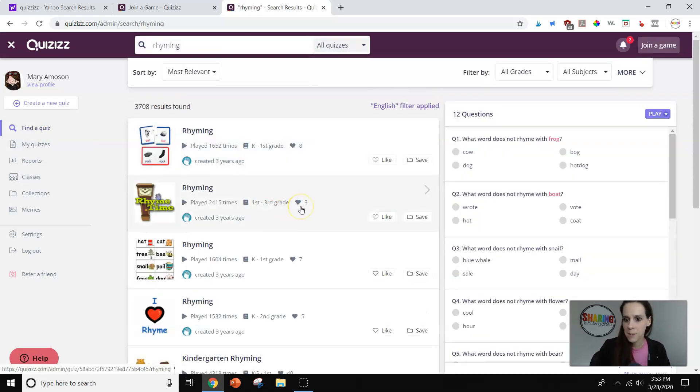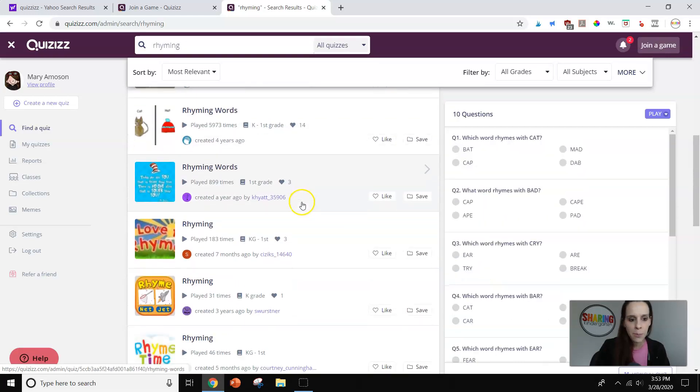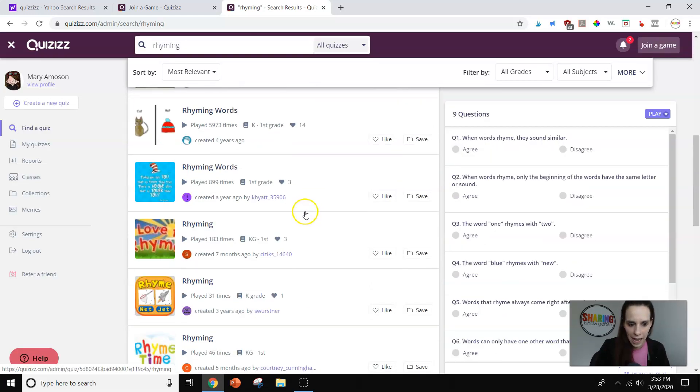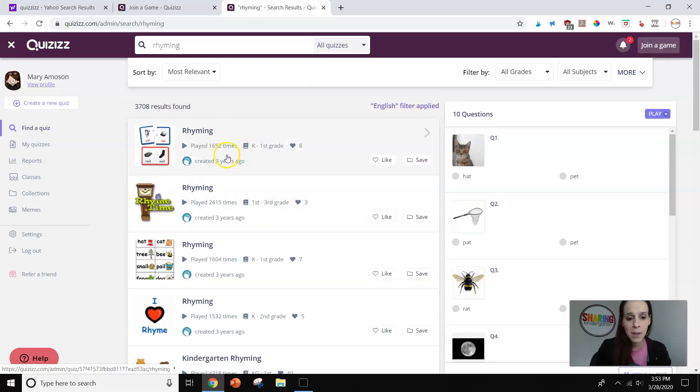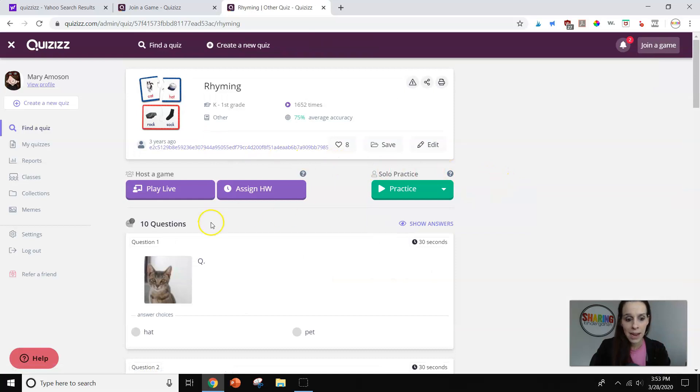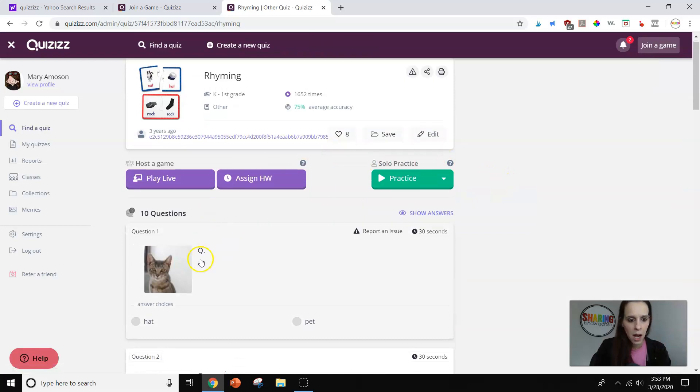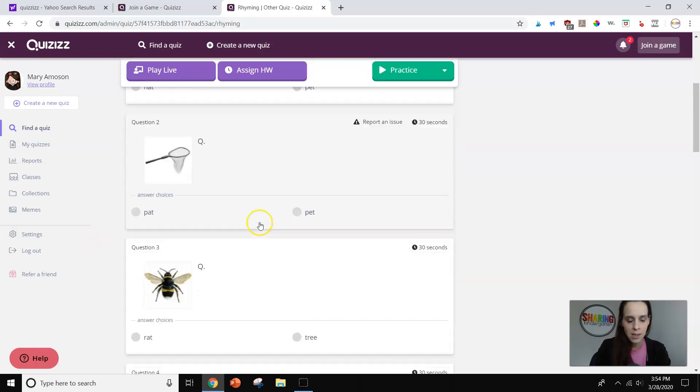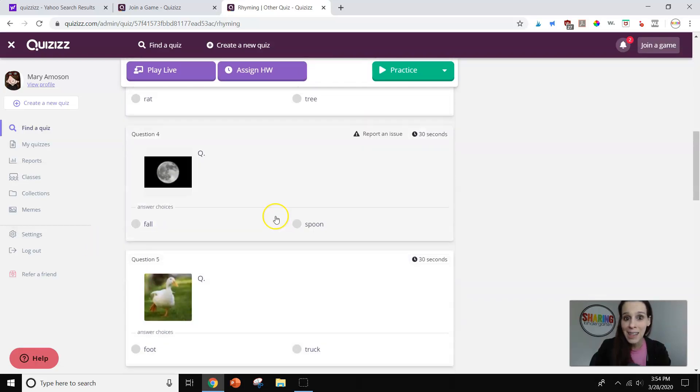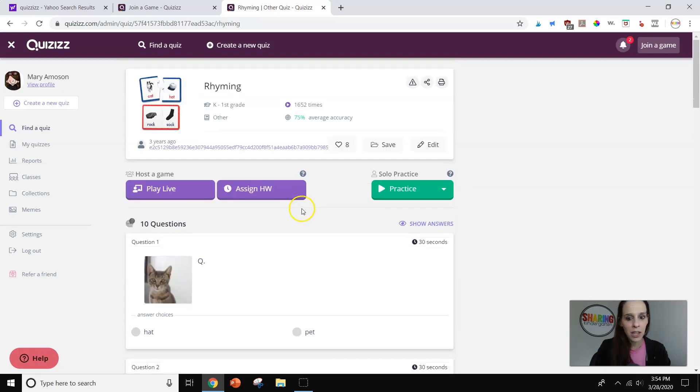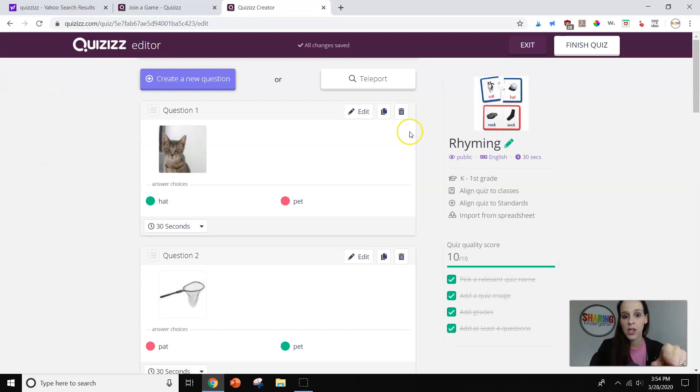I just typed in rhyming. And you can see all these pre-made games already came up. So I'm just going to go to the first one. It says it was played a lot. It says K through first grade and eight people like it. So I can click on it. And I have no clue whose this is. I did not make it. Oh, but you can see they use those images that I was showing you earlier. And then they give them options. So here's the great thing. If I like this game and this is something I want to use, I can save it to my games. I can like it right there at the heart. And I can even edit it.